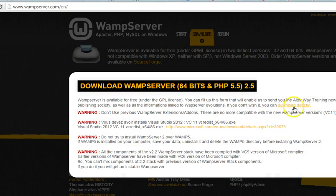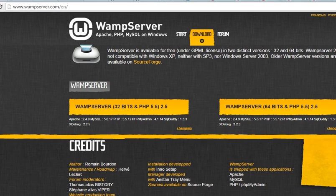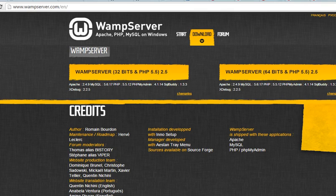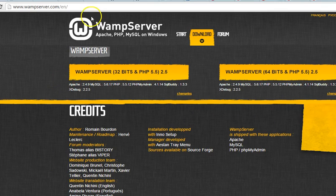So if yours is 32, you go for the 32-bit option. If it's 64, mine is 64. I just hit this and it downloads, or it gives me a couple of warnings and I hit download directly.